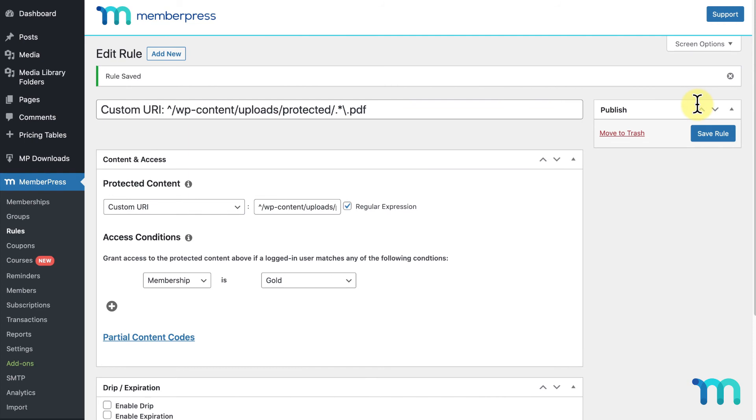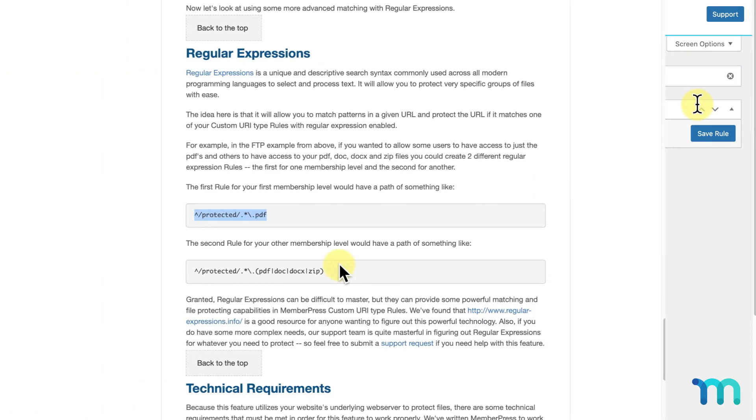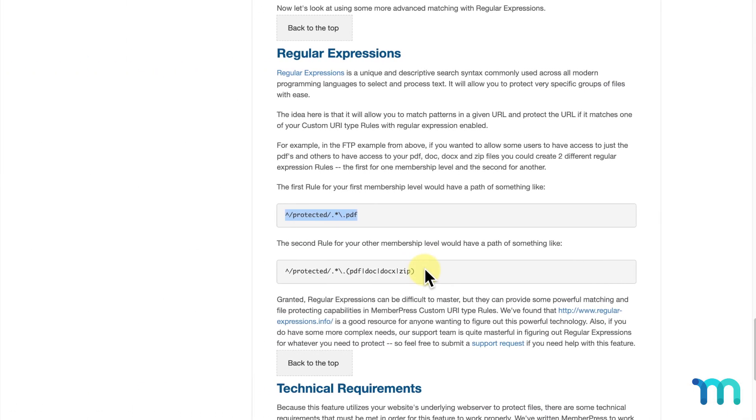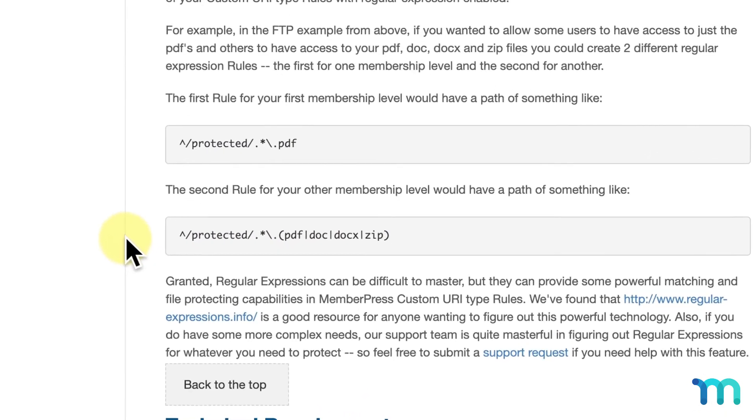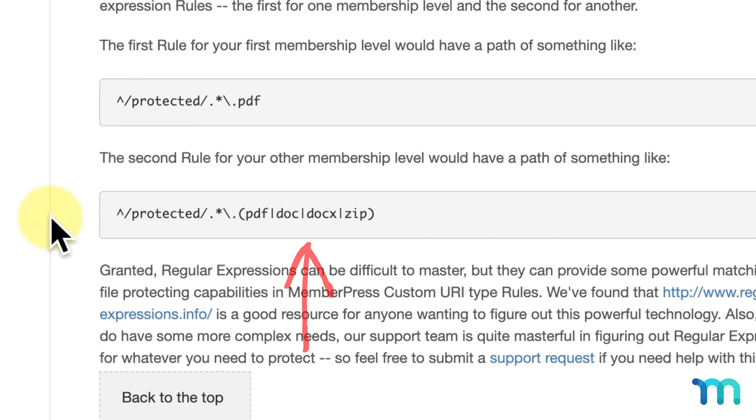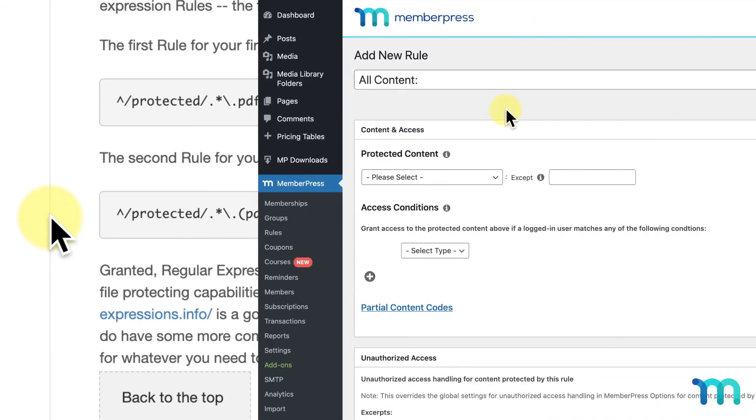If I wanted to use this type of rule to protect multiple files of different file types in the same folder, I could use this type of format found on the Support Docs page, where you can just list off your file type separated out by these vertical bars.